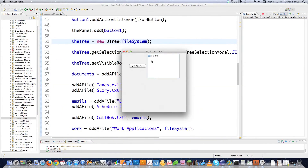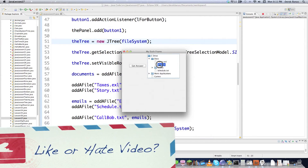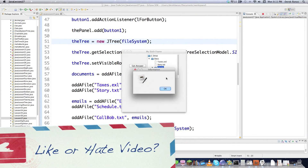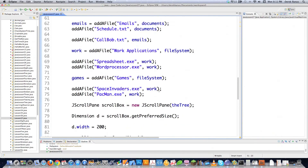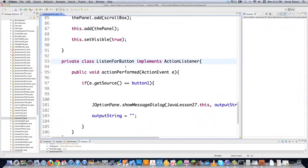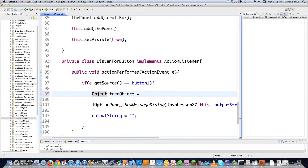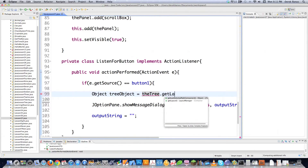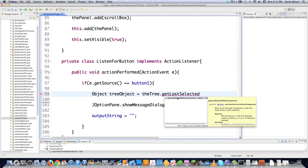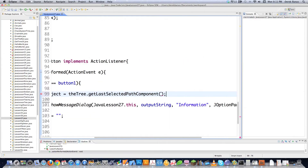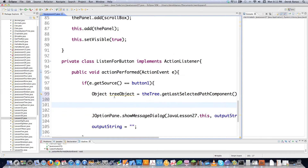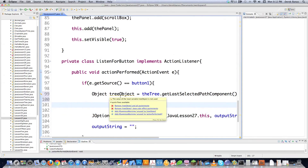When we execute this, everything pops up inside the tree. We can click on all the different items. But hitting the button does nothing yet. I'm going to show you several ways to access information from the tree. In the button listener, to get the currently selected node, we go: Object treeObject = tree.getLastSelectedPathComponent().